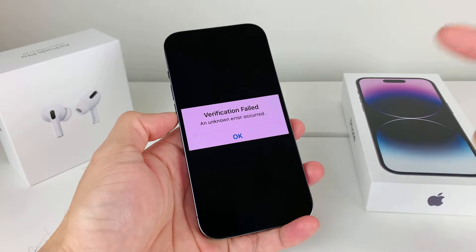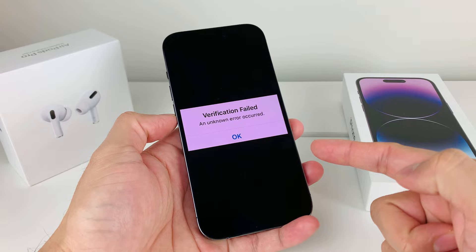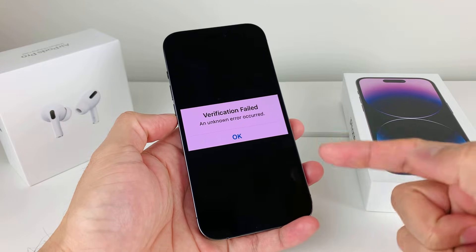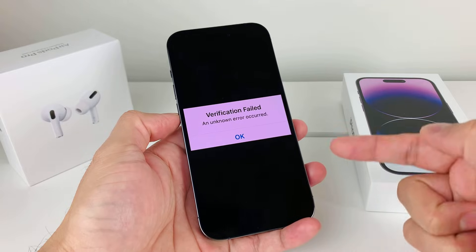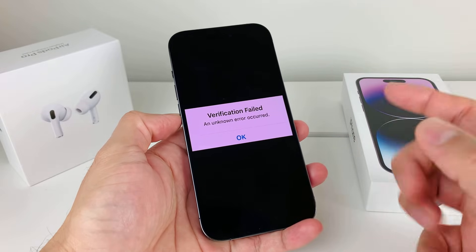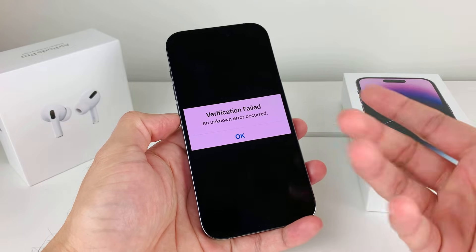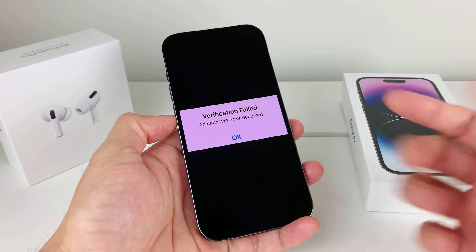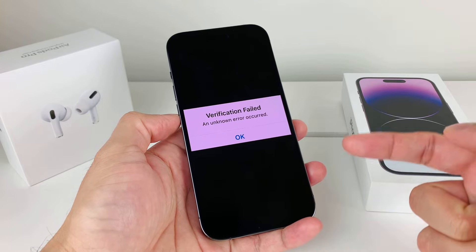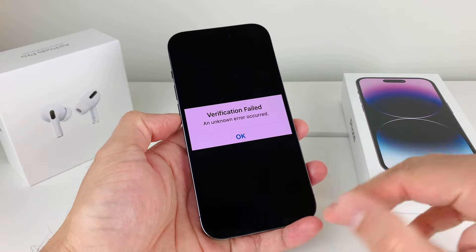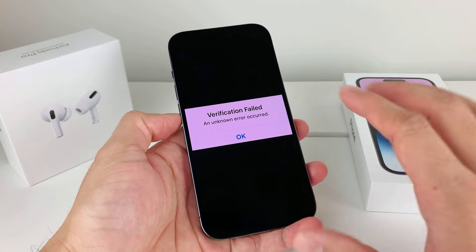Hey guys, 4StreetStart here. In today's video, we're going to show you how to fix this issue where you get this verification fail, an unknown error occurred on your iPhone. This error message that pops up could be for any reason, but it's common. It doesn't give you much to go off with because it's an unknown error. Luckily, in this video, we're going to go through the troubleshooting steps that Apple recommends, and hopefully at the end of the video, you'll be able to resolve this issue and start using your iPhone.